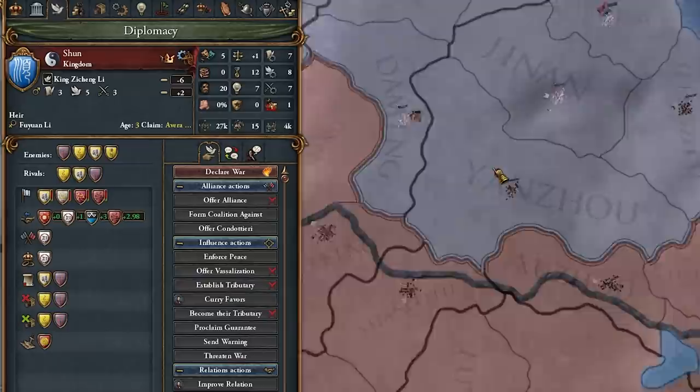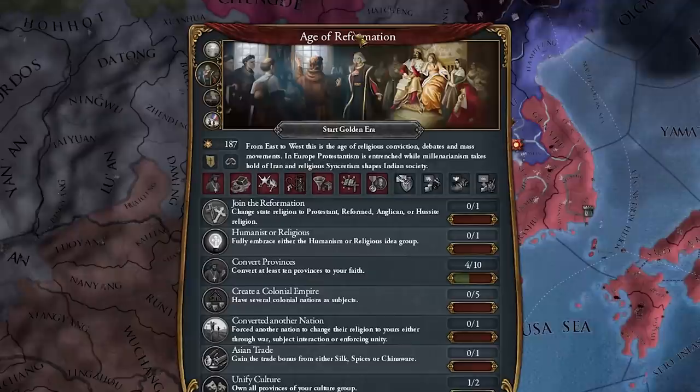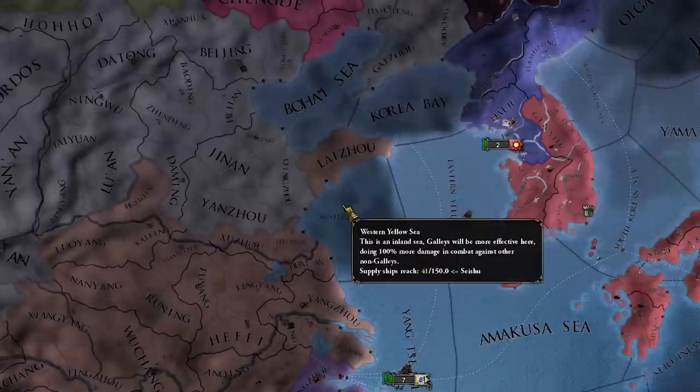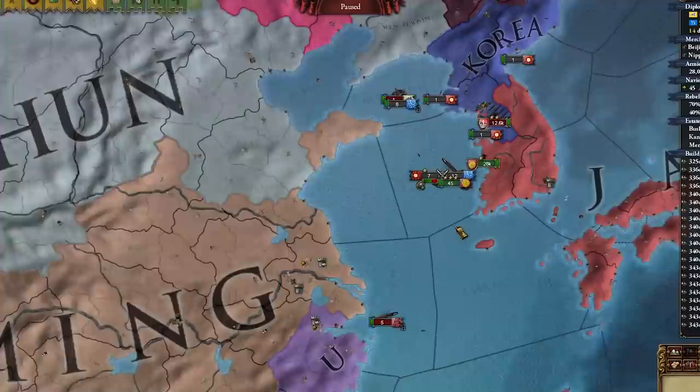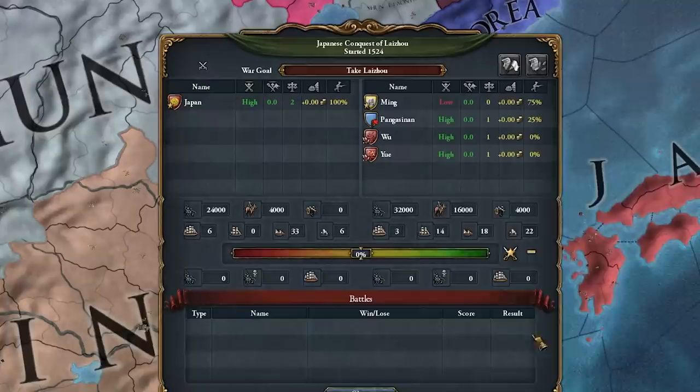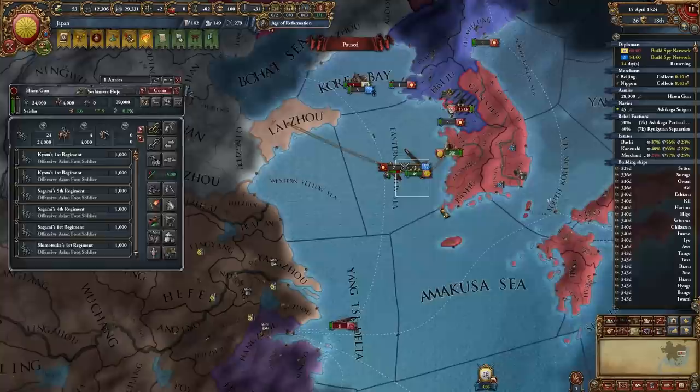We have united the entirety of Japan. I can't fight Shun unless I no-CB them since I can't get claims in the Age of Reformation. So I'll fight Ming now and take some provinces so I can spy on Shun. I declared war on Ming for the conquest of Liaozhou — they're already at low morale. We have an awesome fleet going — 30 galleys.